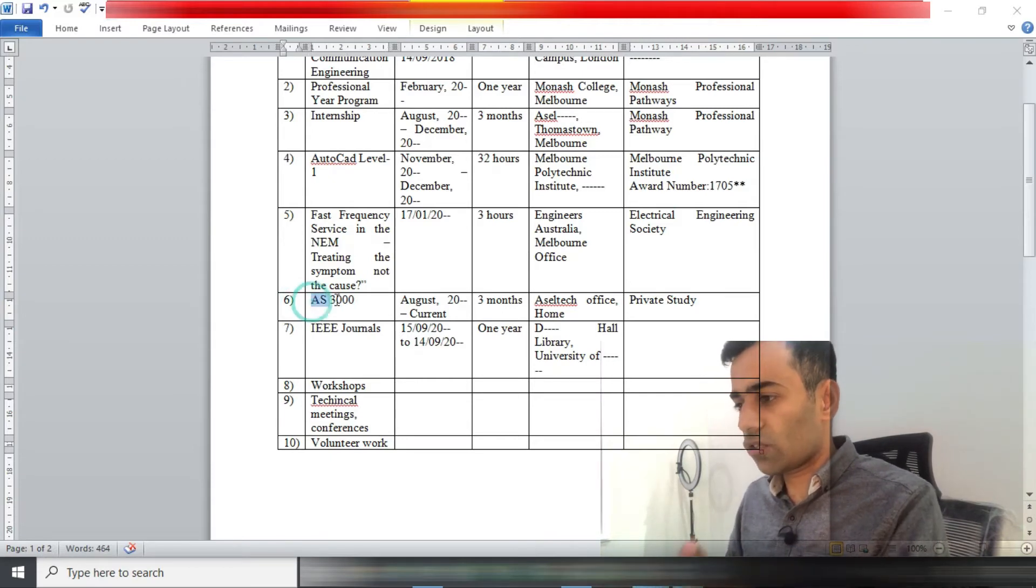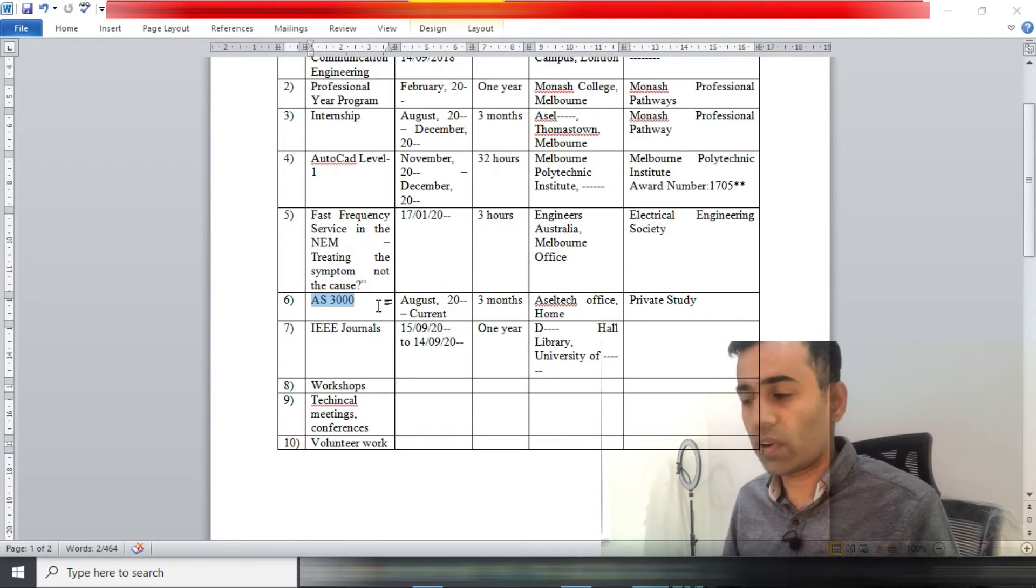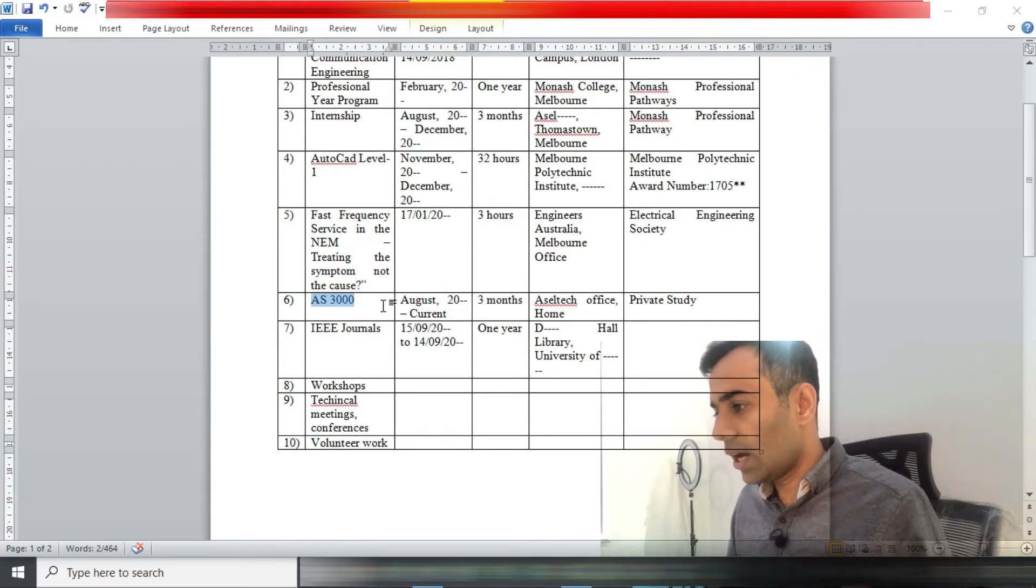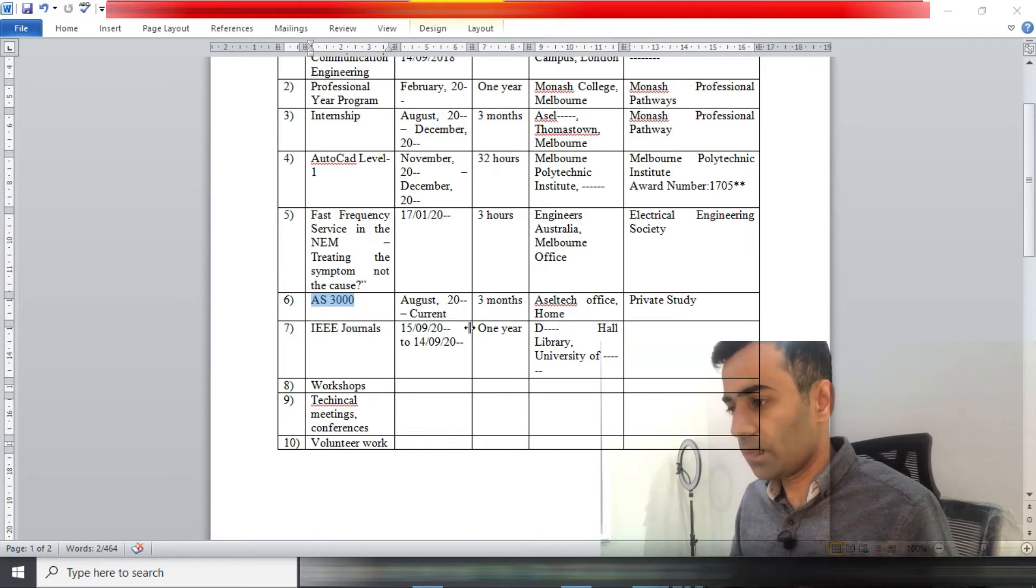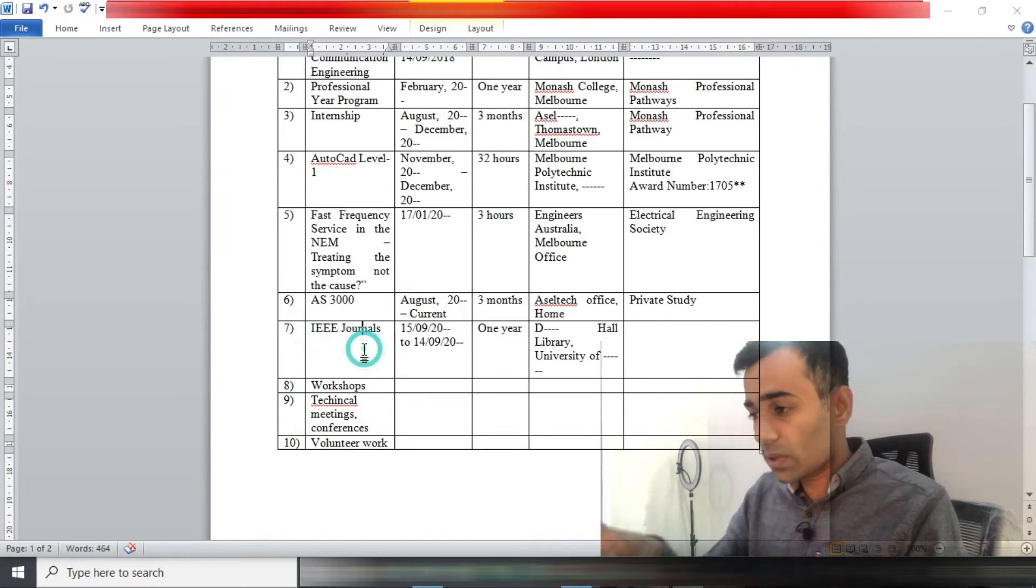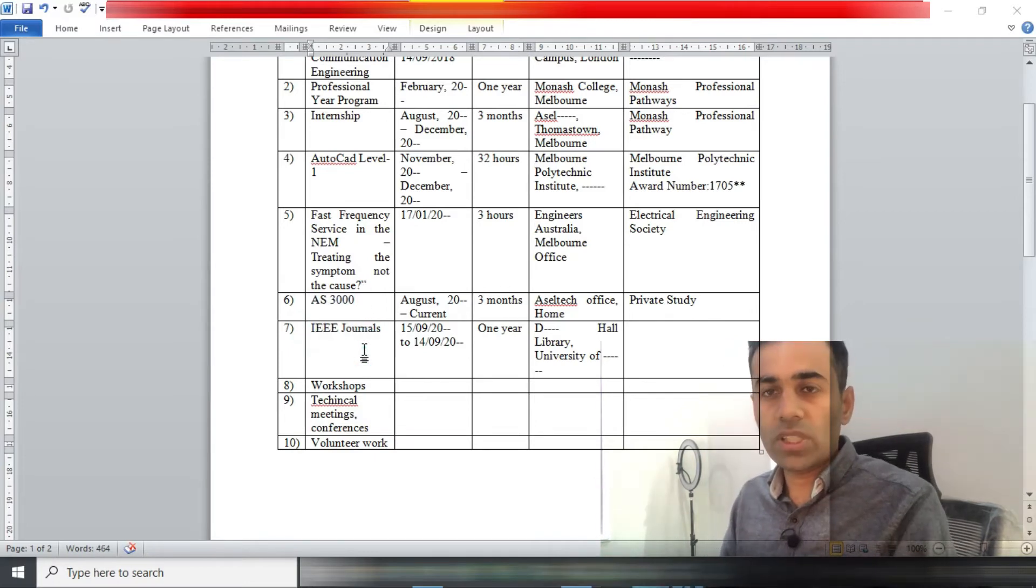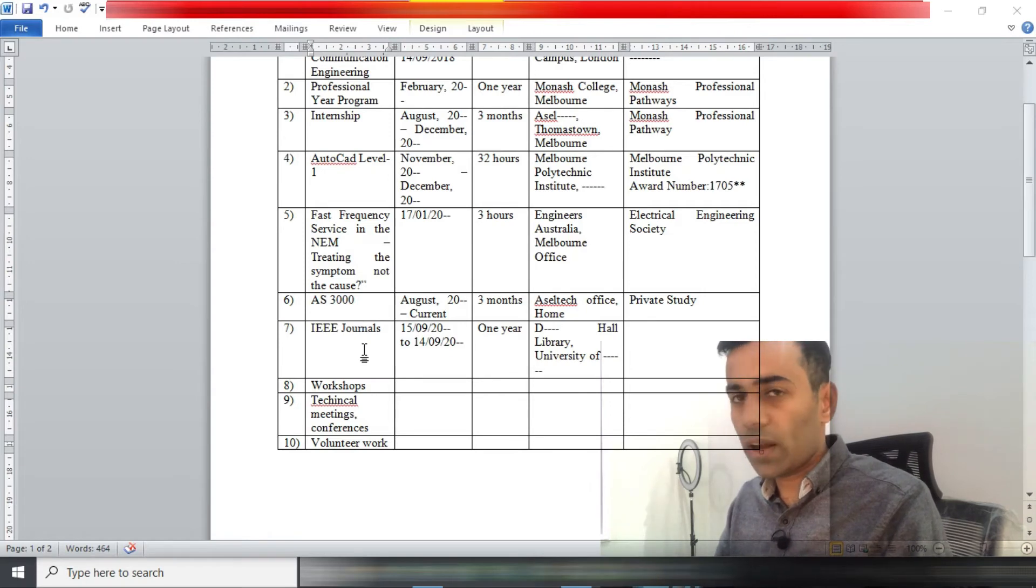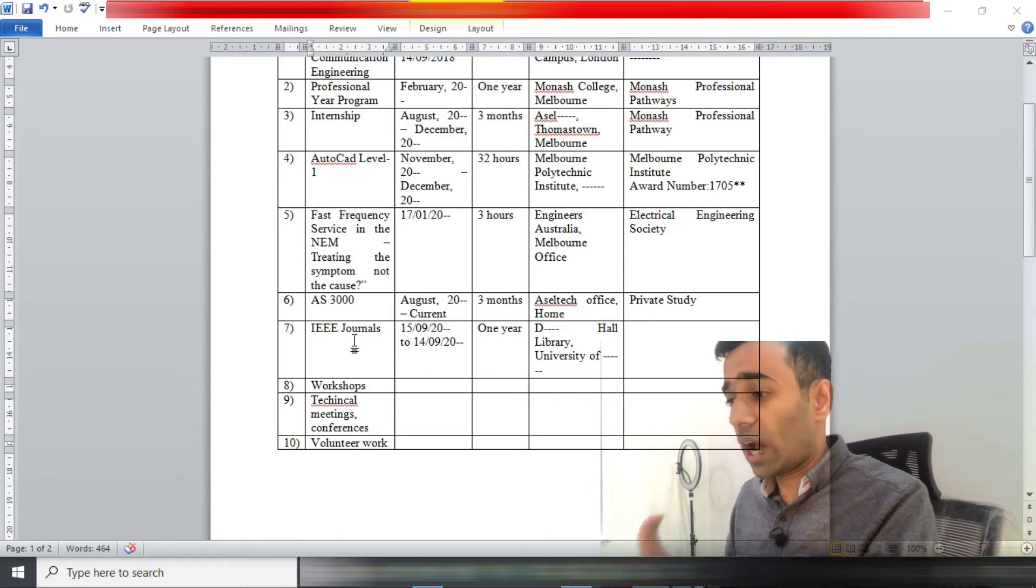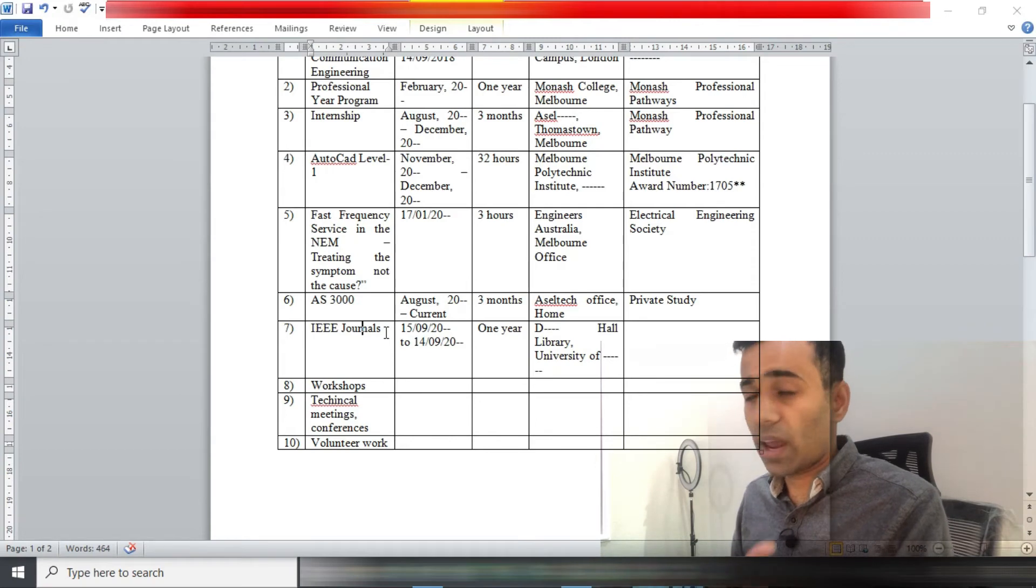On number six, you can see AS3000, that's an Australian standard. If you're an electrical engineer, you would know what AS3000 is. Again here, it was a private study. Then I also read multiple IEEE journals.